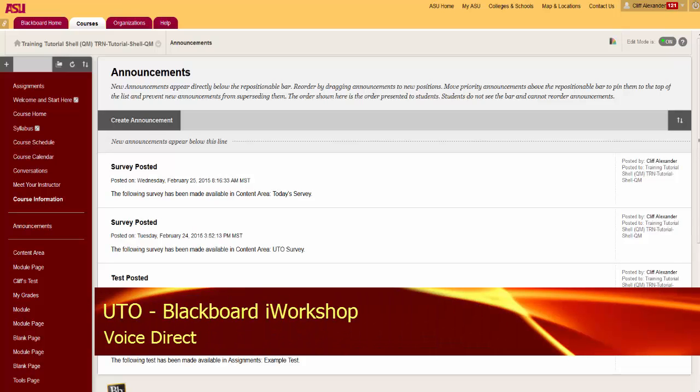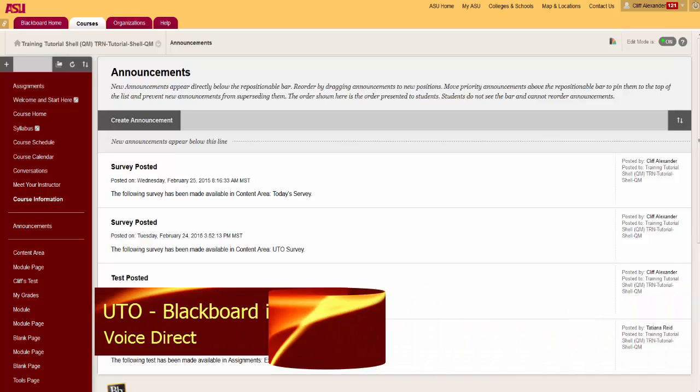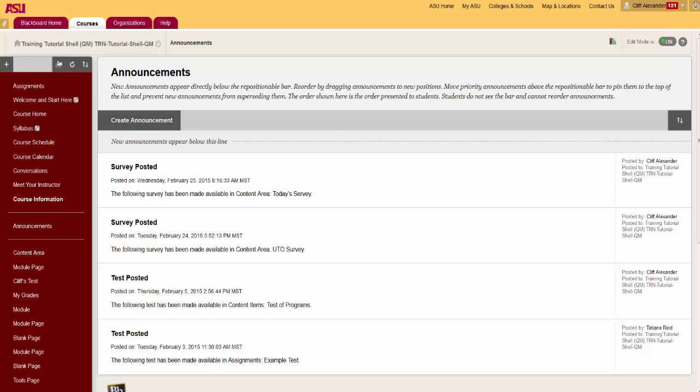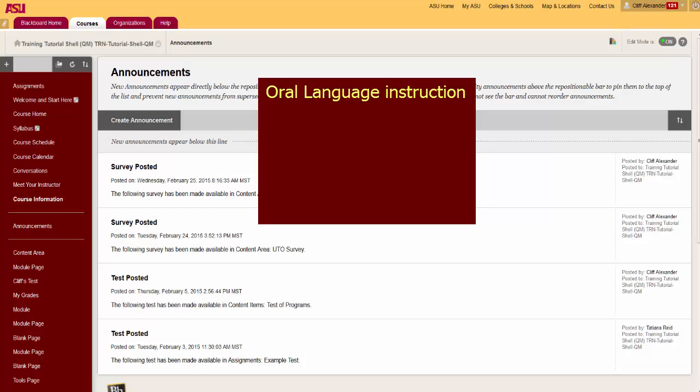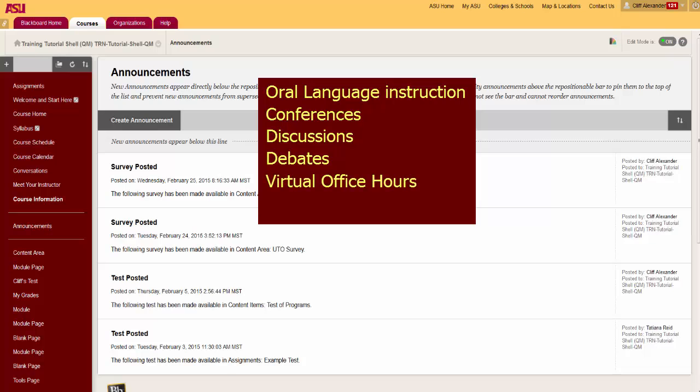Voice Direct is good for live conversation, much like a chat. This is a real voice conferencing feature that enables you to have oral language instruction, conferences, discussions, debates, virtual office hours, and language skills practice.